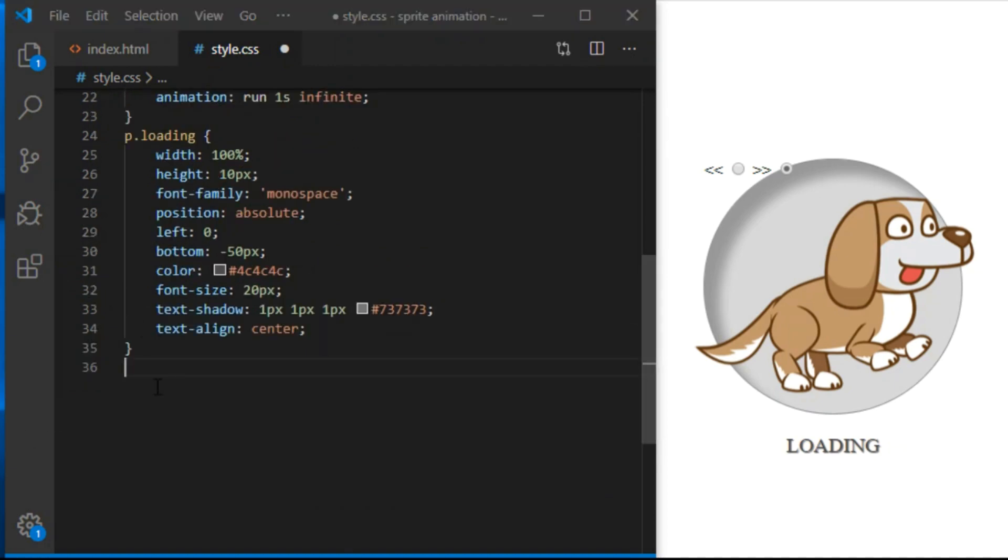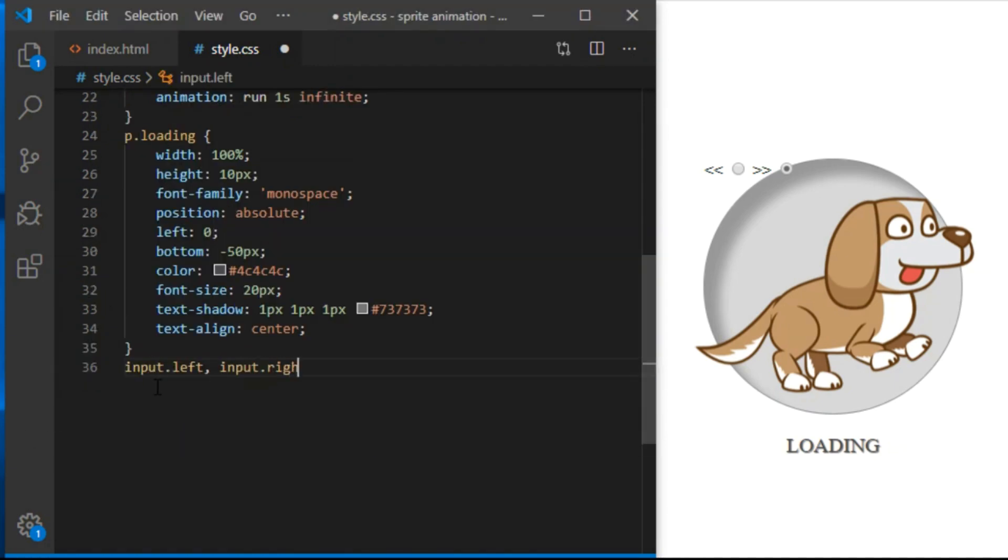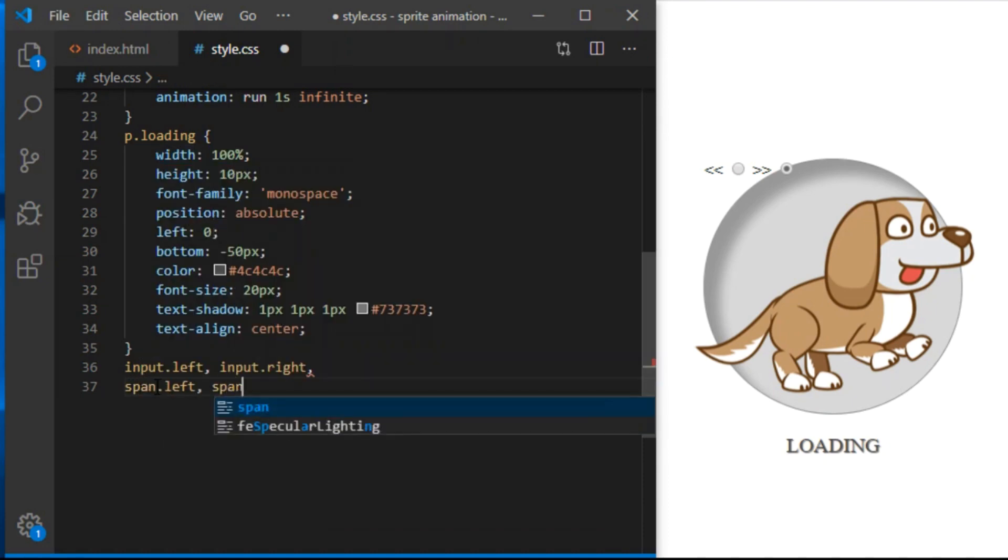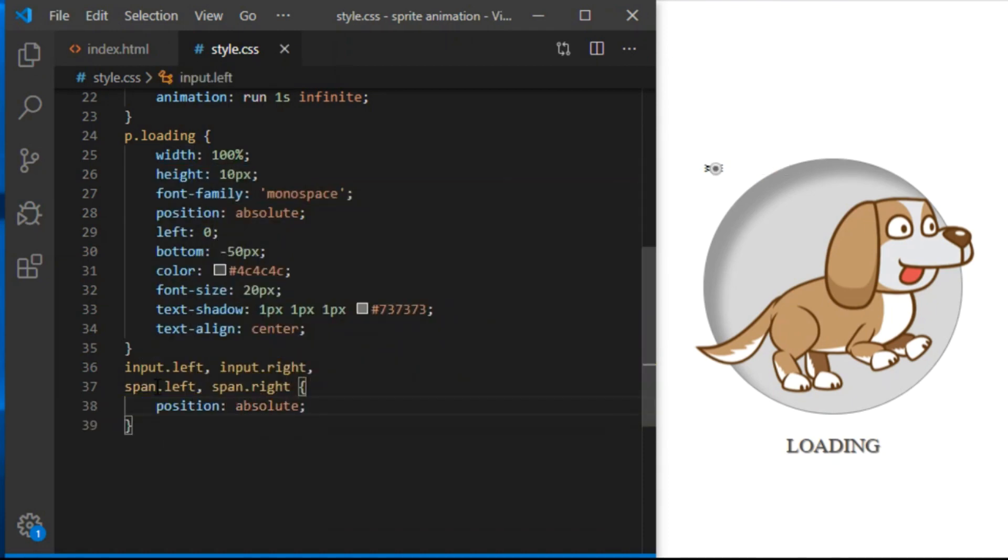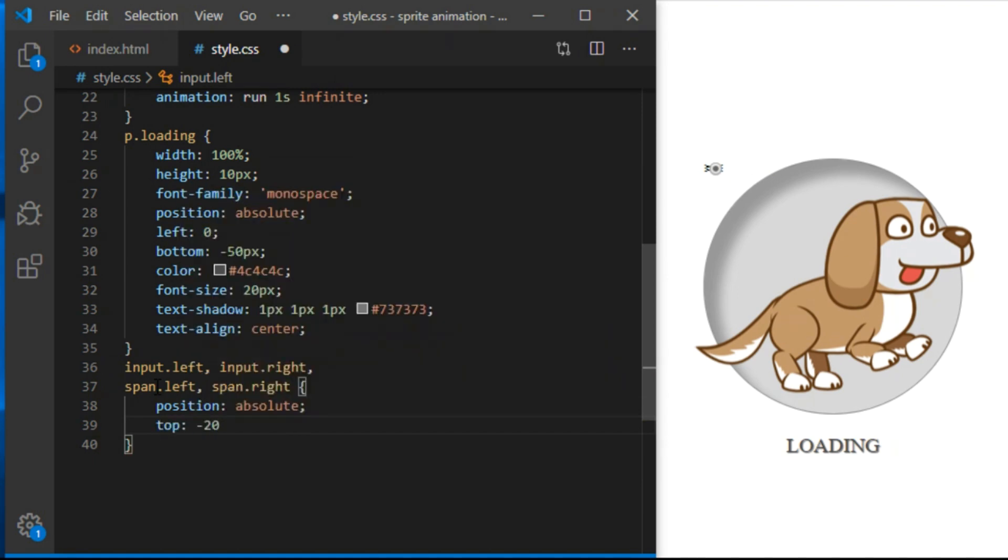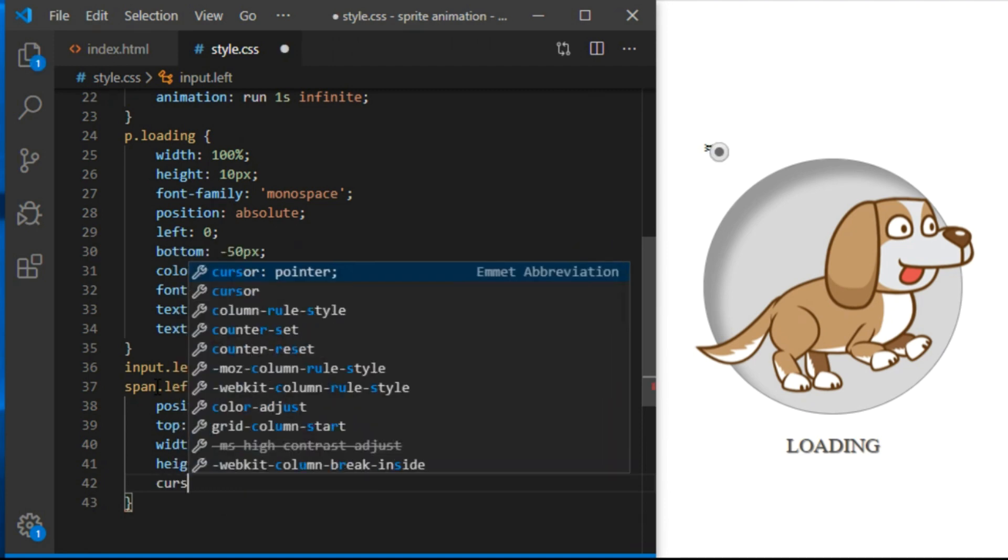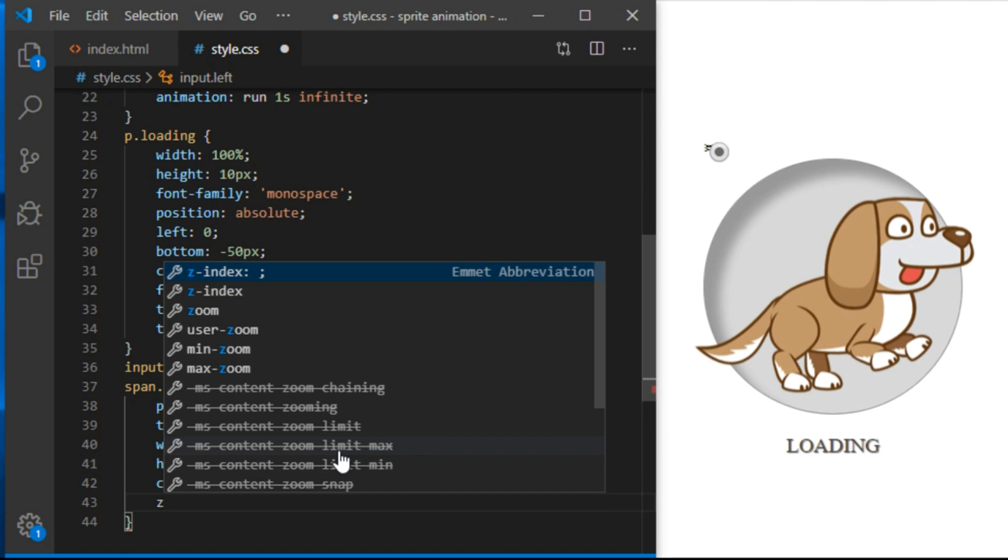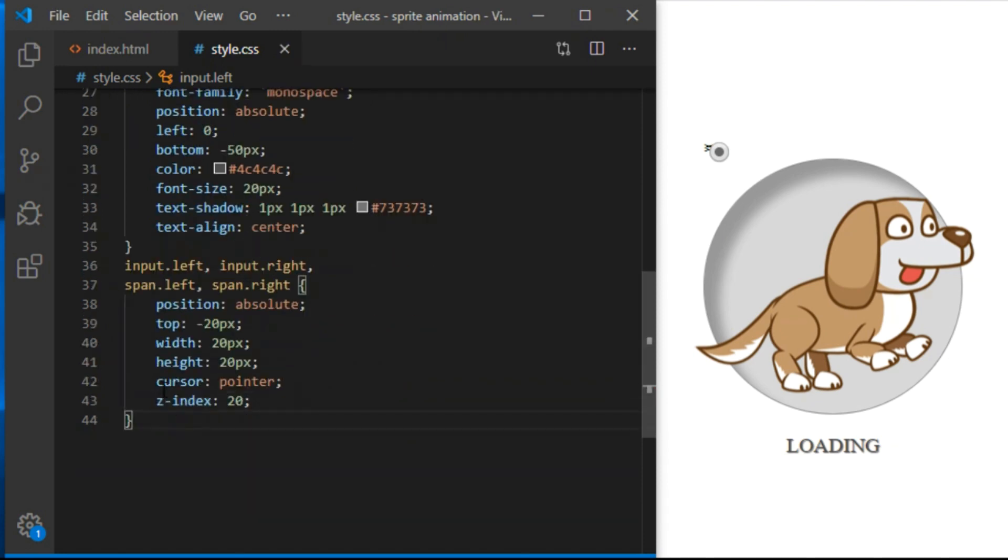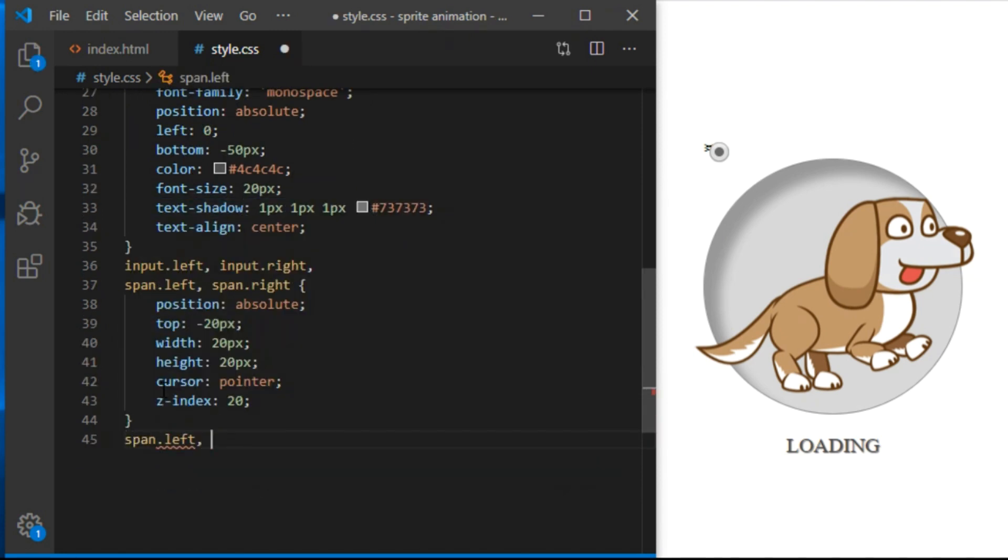Let's start with shared styles for input left, input right, span left and span right. Position absolute, width and height 20px. Cursor pointer will indicate to user these are clickable elements. Z index 20 will make sure these elements are always on top and can be interacted with.